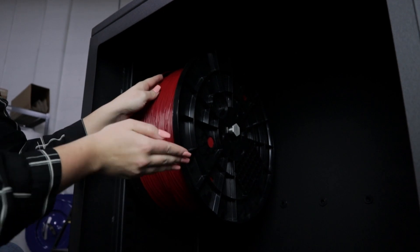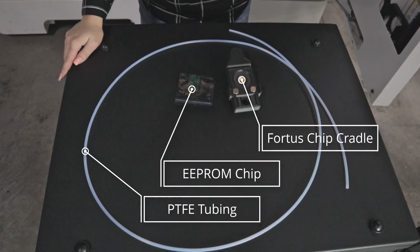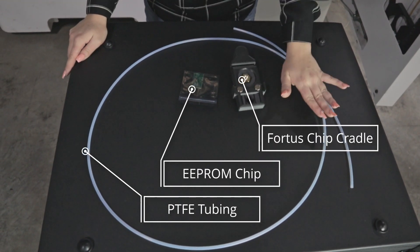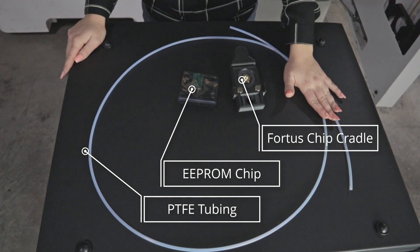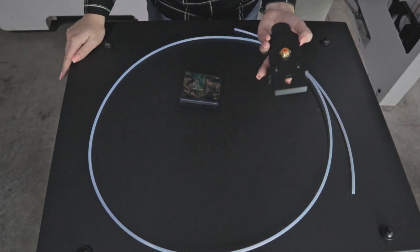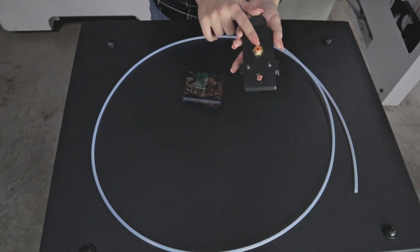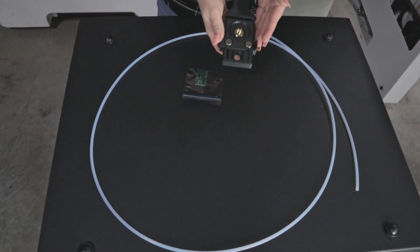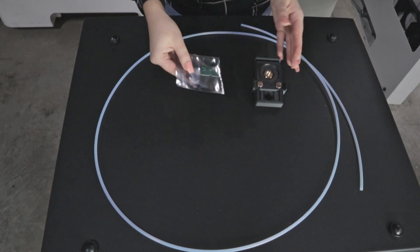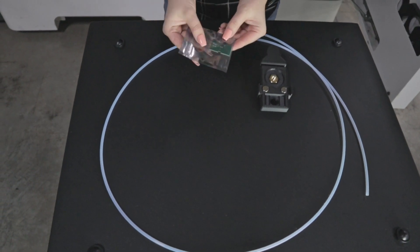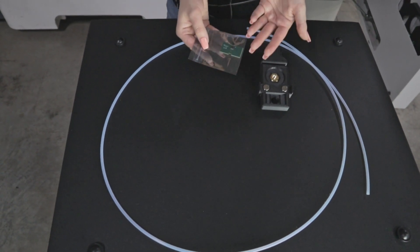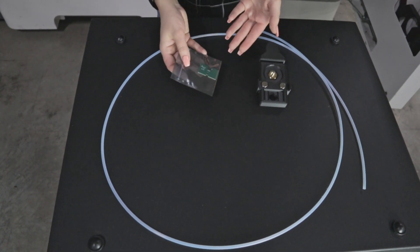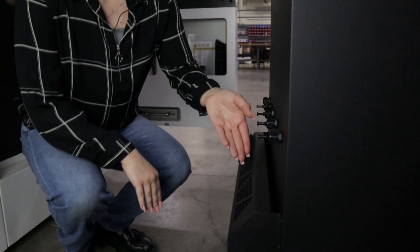For the rest, to hook this up to the printer, you are going to need your PTFE tubing at 3/16 outer diameter size, your chip holder which has a port for the tubing and a place for your chip. This will go into your Fortis printer. You're also going to need your Triton Fortis chip that is registering it as a 500 cubic inch reel. If you do not have this, you will not be able to use all of your material on the reel.